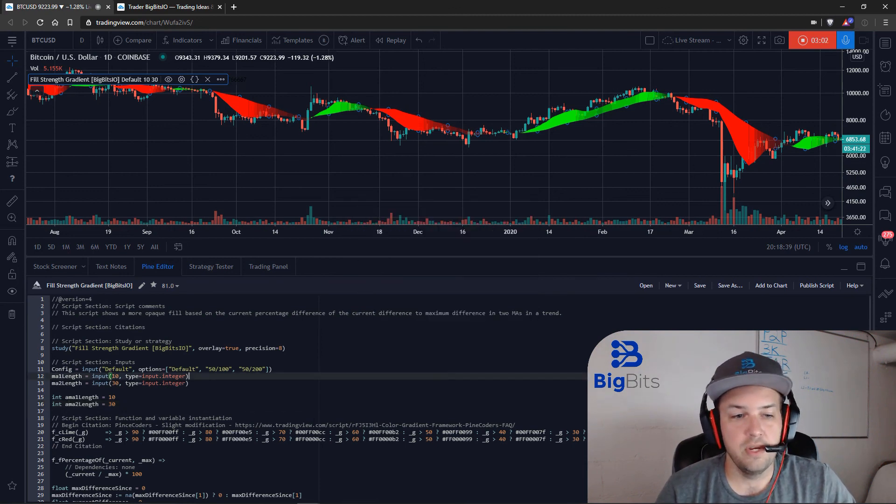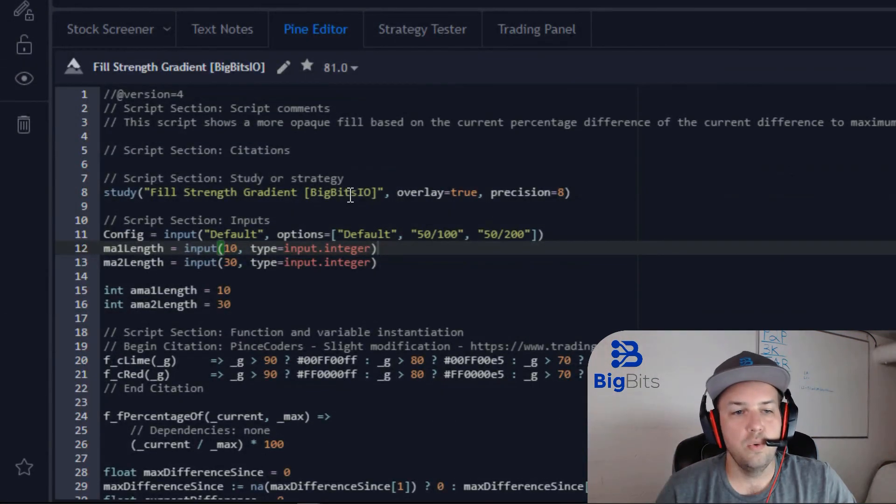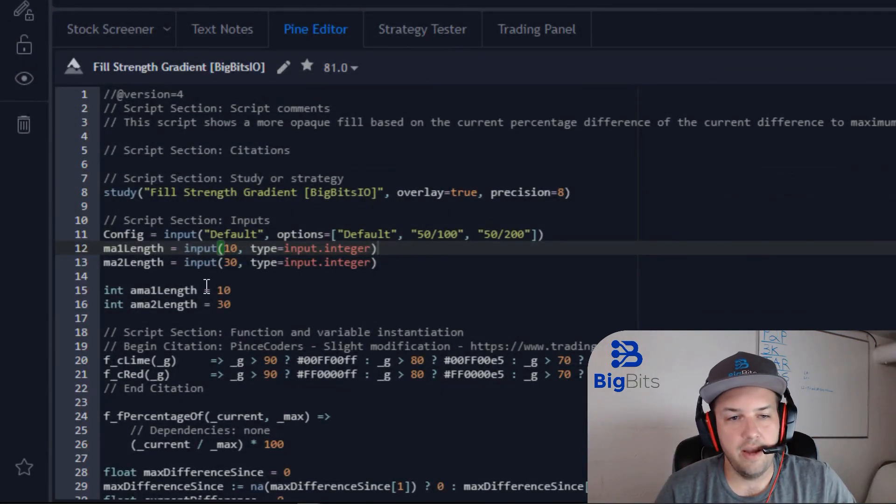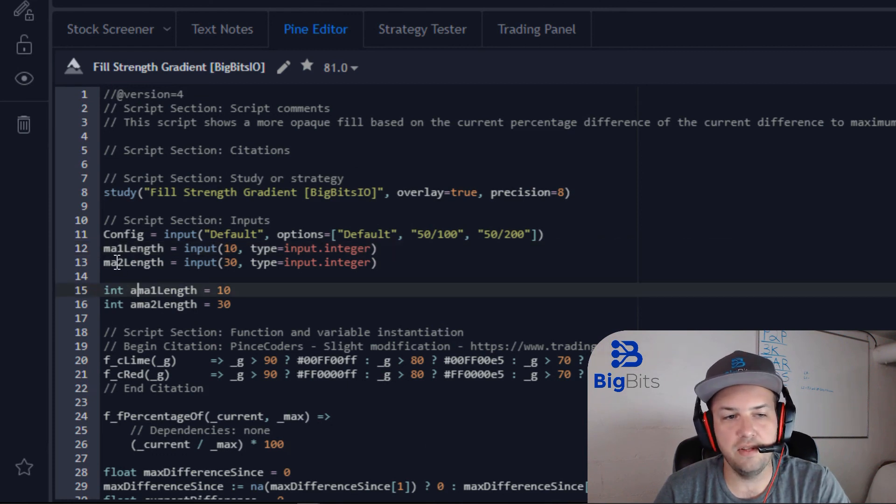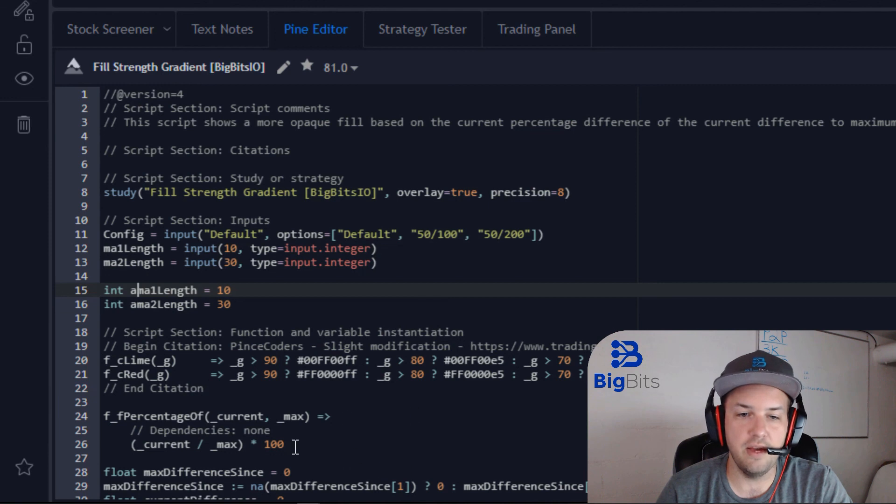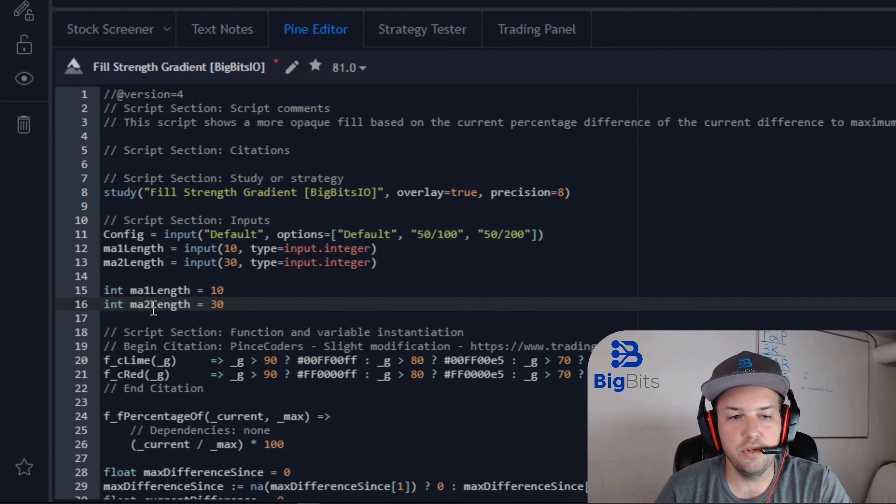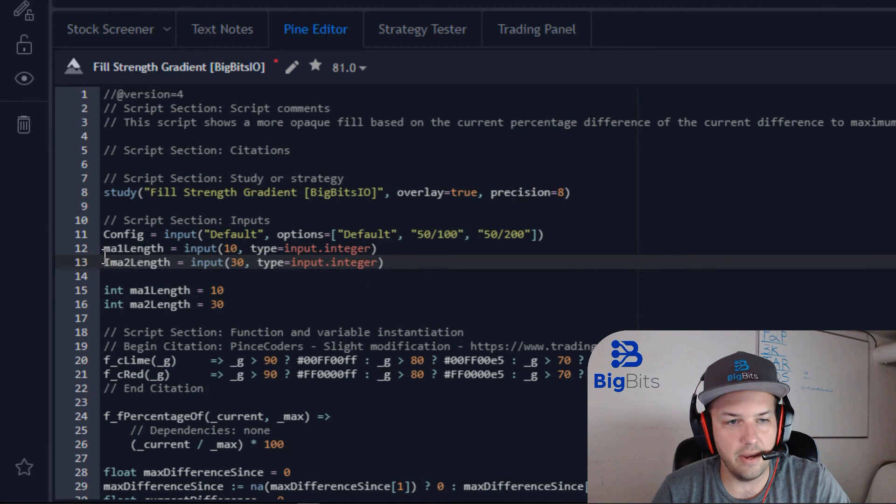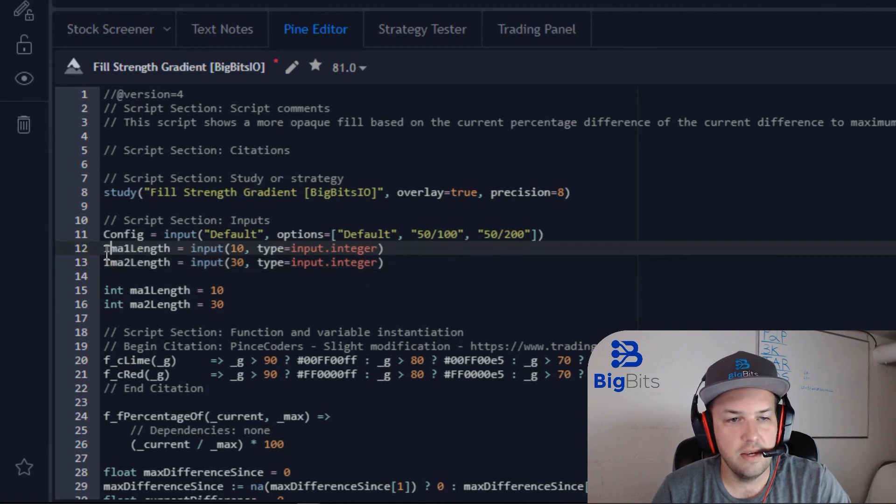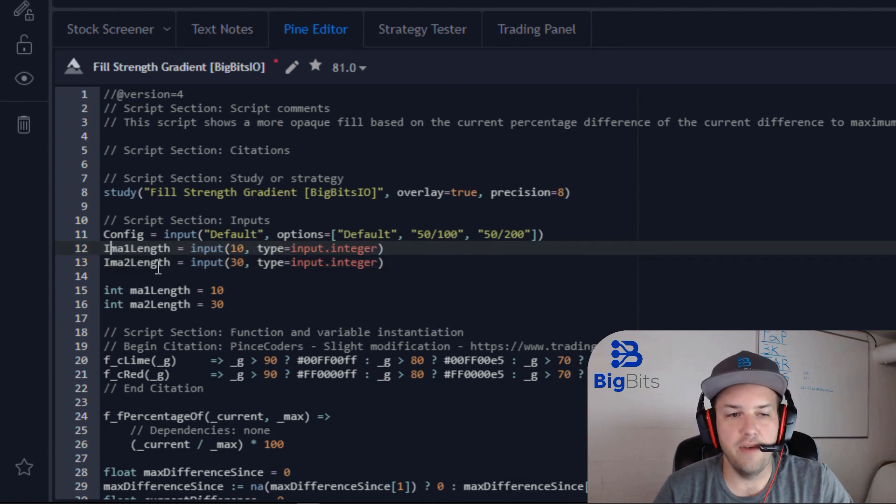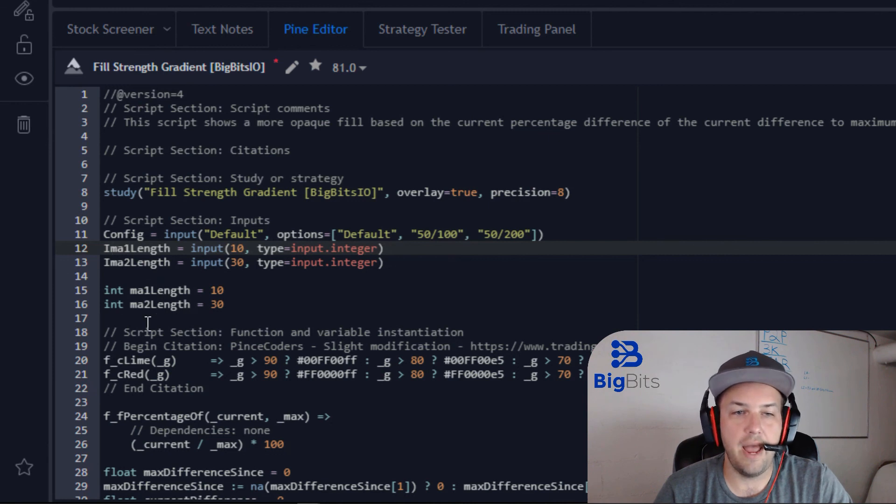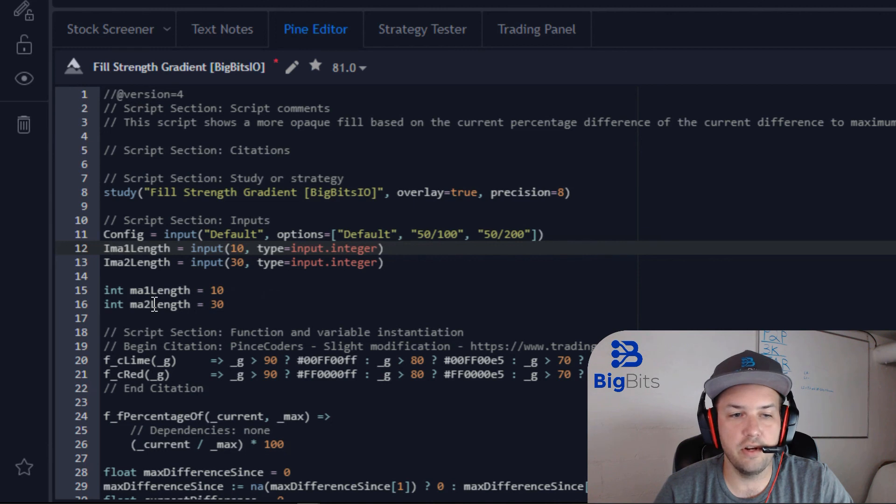So back to our code again. We can go back and we can actually change these, because these values - the inputs, the name of these variables - were already being used down here. So in order for us to use our custom values, we're going to use those names of the variables here, and we're just going to add a capital I to the beginning of these. And these are our input values, and these are the variable values that we're actually going to use.